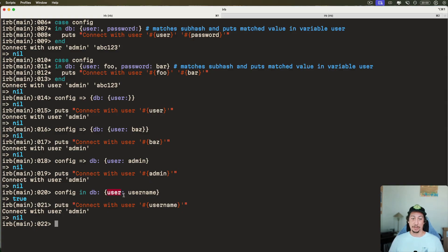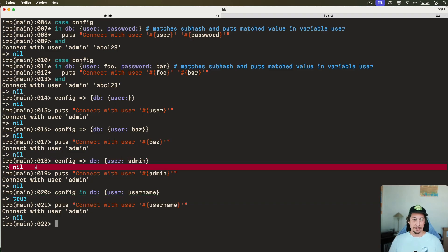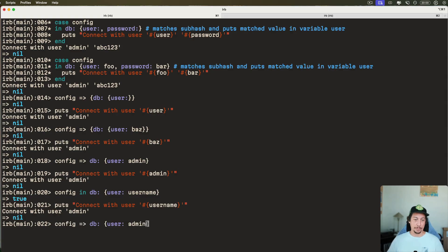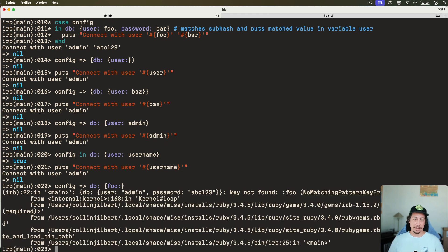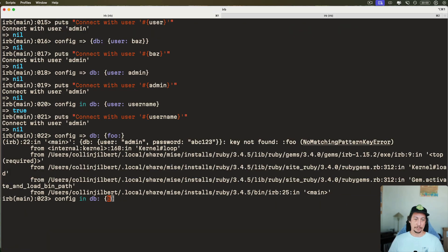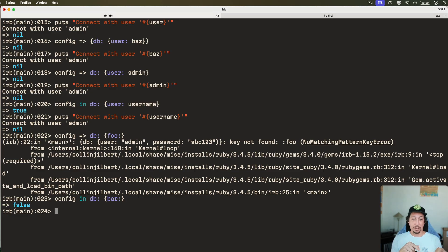It still assigns to the local variable of whatever name we provide. An important difference: when you use the hash rocket syntax, even if it finds a match it returns `nil`, but if you use `in` in the one-liner form it returns `true` if a match happens. And if the key is not present, the hash rocket syntax raises a NoMatchingPatternError, whereas `in` just returns `false`.